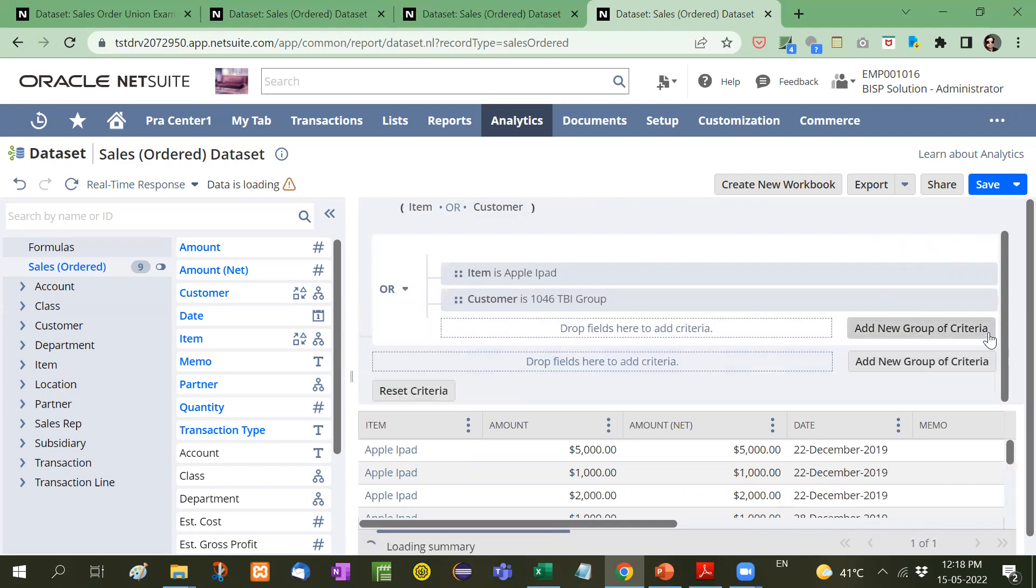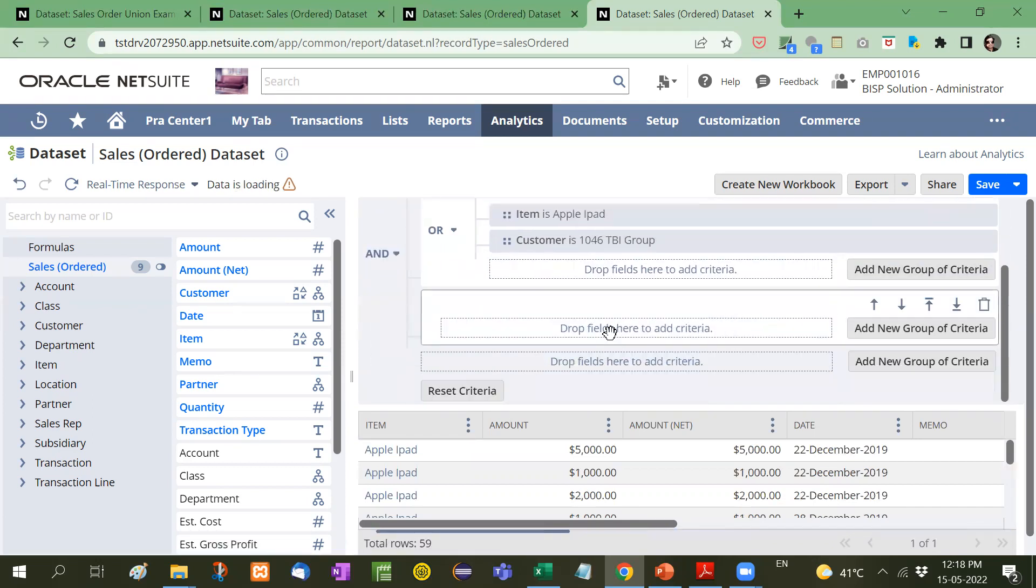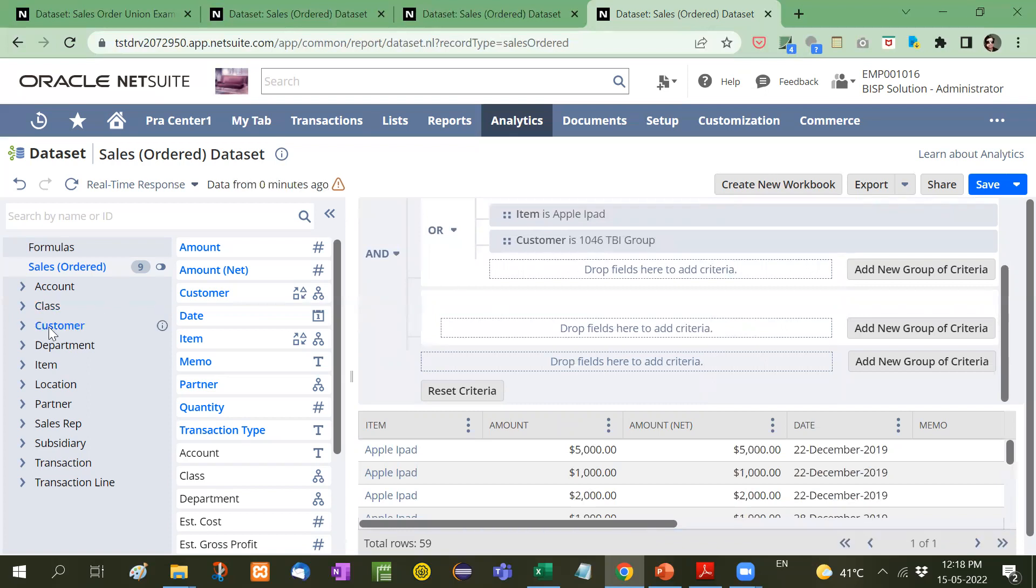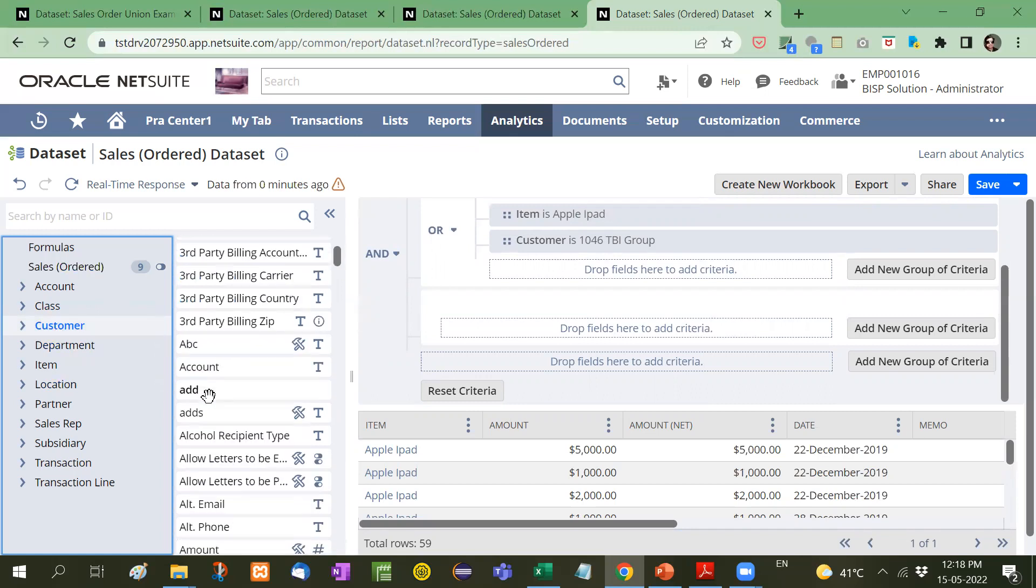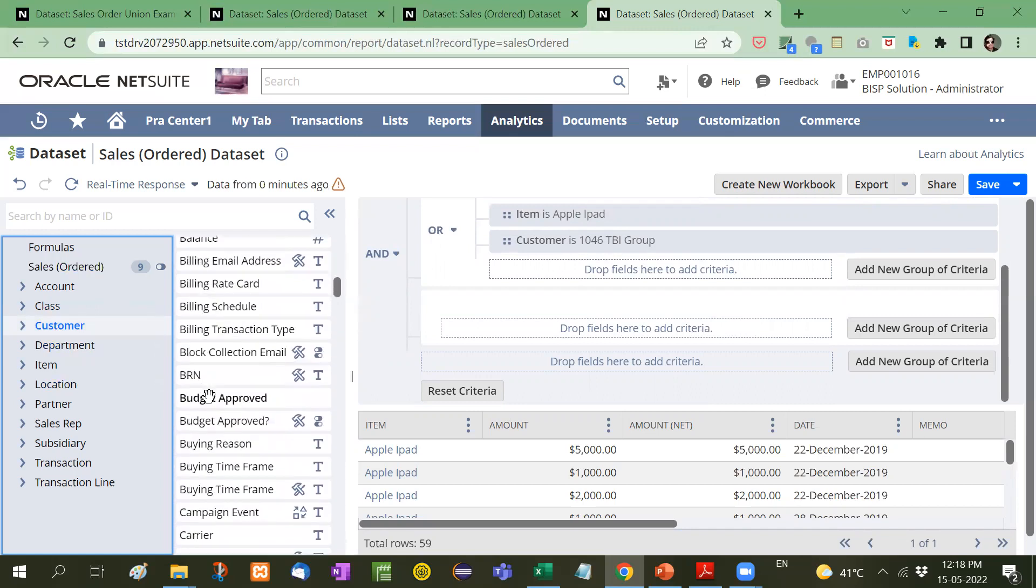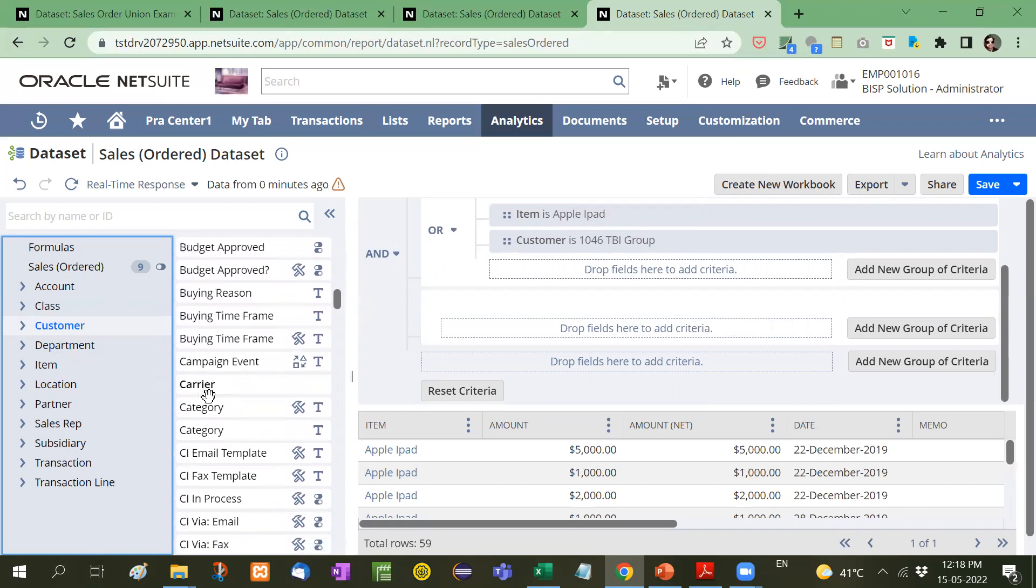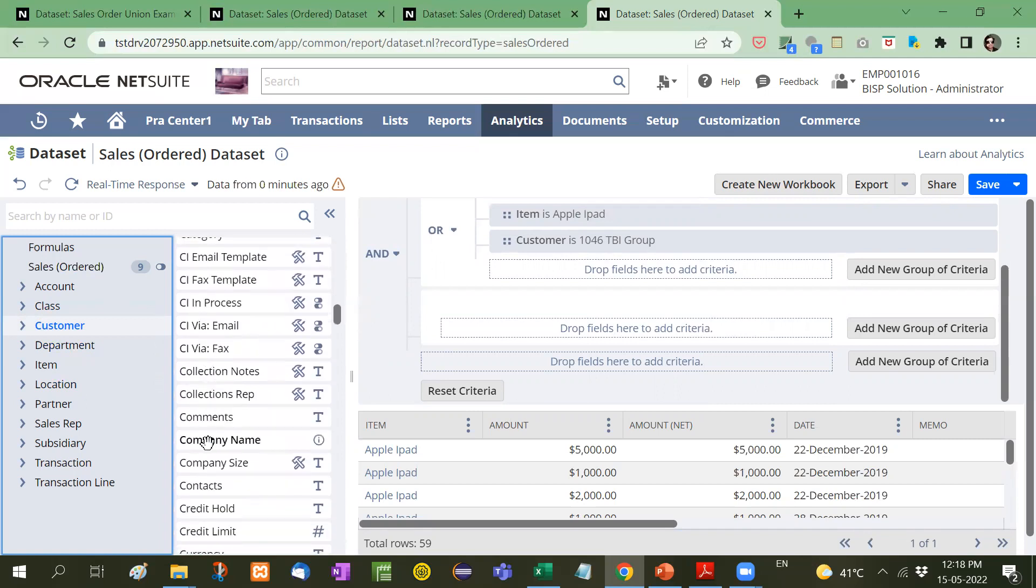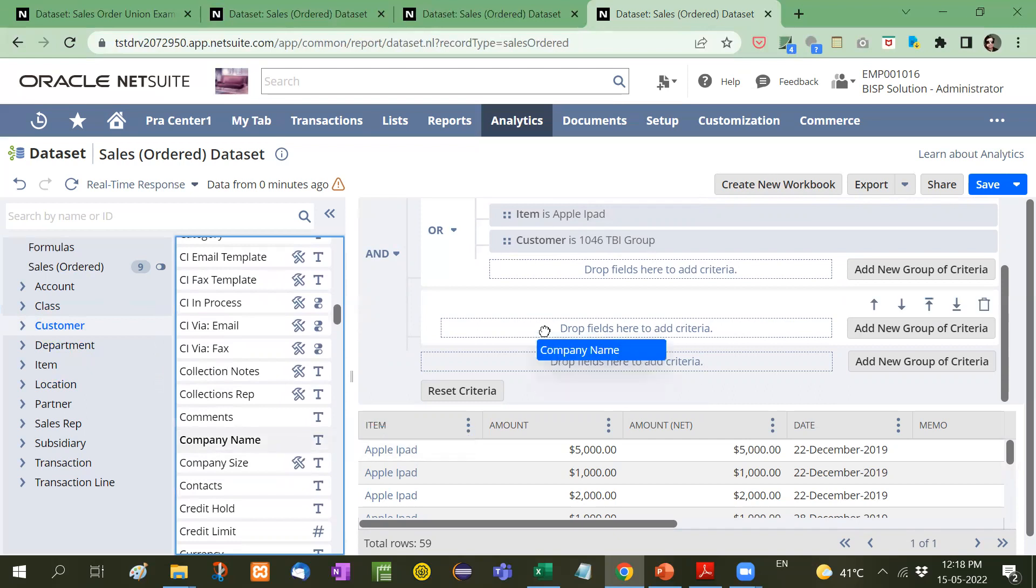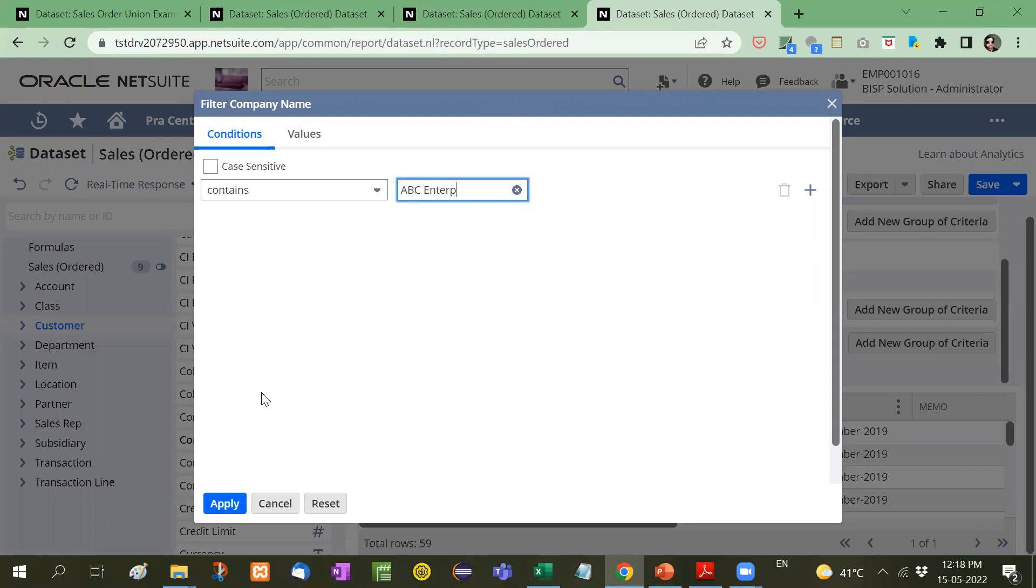No, not here. I will take here. Now I will click on customer record. From here, customer record. I will take a company name. Company name contains ABC. The company name is ABC enterprise, but I will just type Enterprise ENT ERP, right? And I will apply.